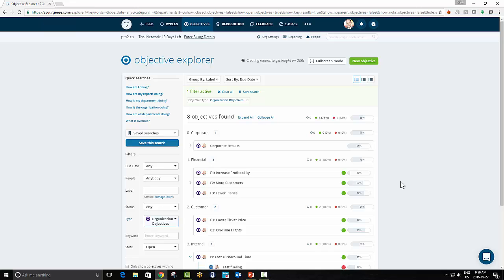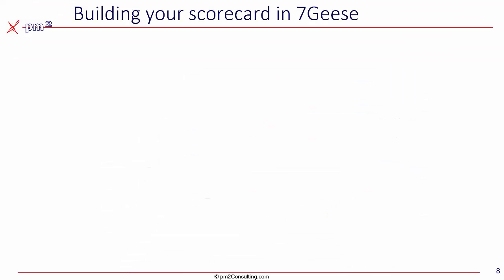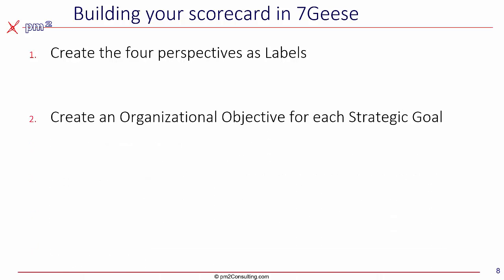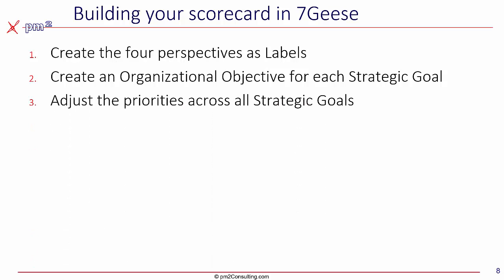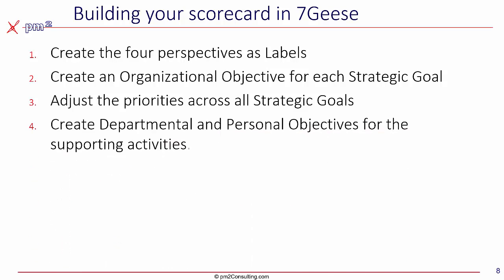Let's break down the steps. Basically, there are four steps. First, we need to create the four perspectives and use them as labels inside the tool. Second, to create an organizational objective for each of the strategic goals from the strategy map. Third, adjust the priorities across all those strategic goals to match the strategic priorities from the strategy map. And then finally create the drill down, the departmental and personal objectives for each of the supporting activities.